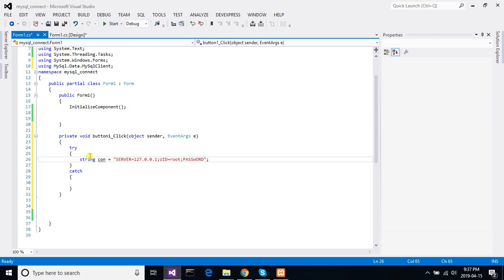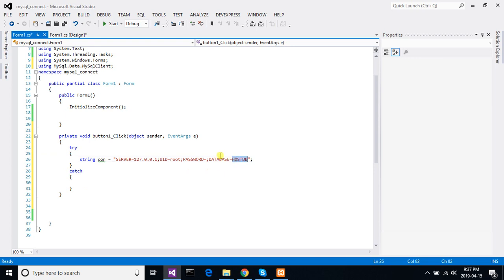And then password. We don't have any password so leave it empty. And then database. Database, I have a database PostDB. Right, this one PostDB.